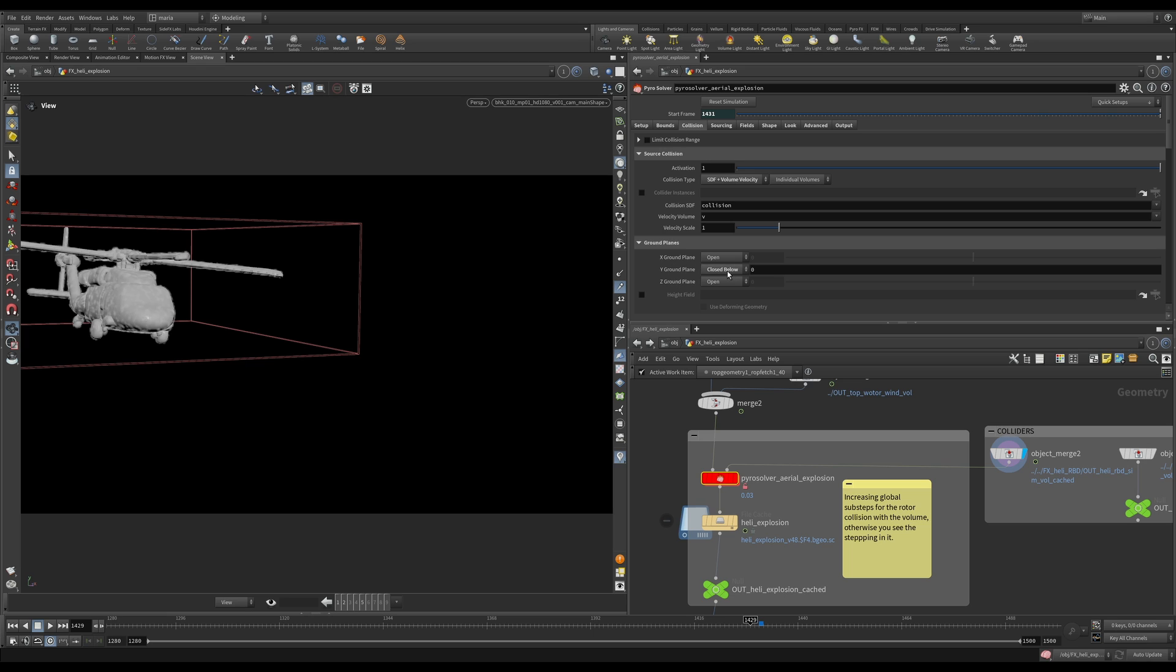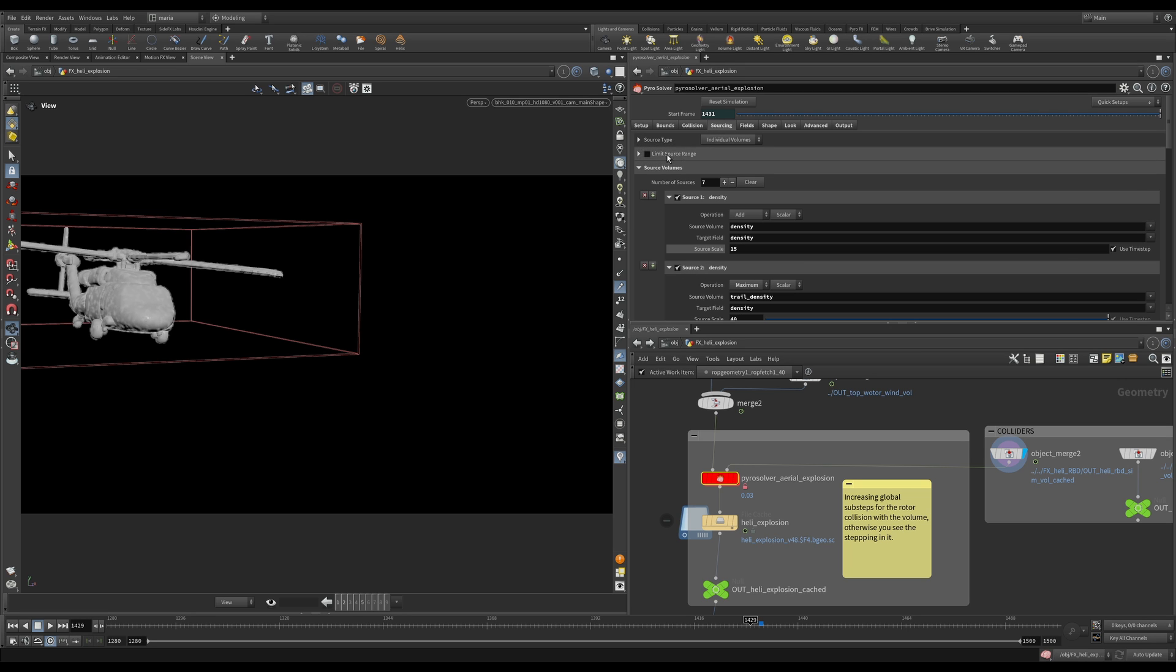And I told you for the ground, we will just do Y ground plane, plane closed below. And in our shot, the ground is at zero. So this is easy.